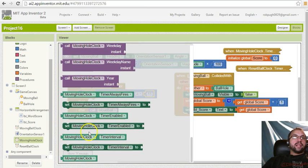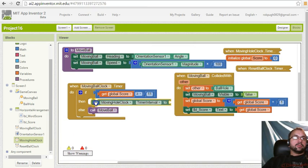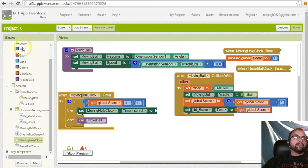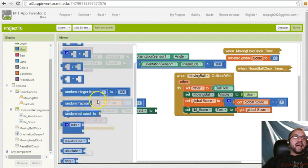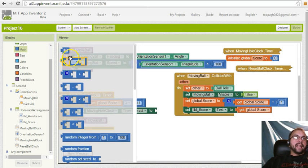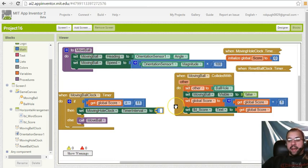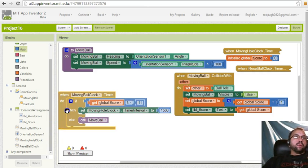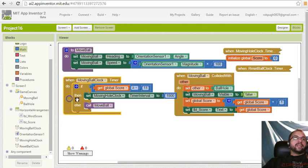I'm going to set the timer interval. And we have it set at two seconds now, so I'm going to move it to a second and a half. So we'll do 1500.